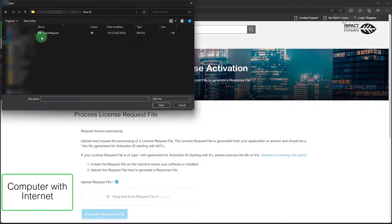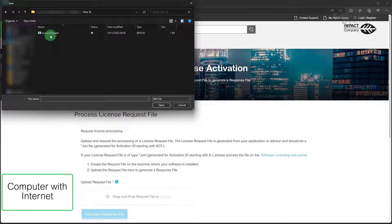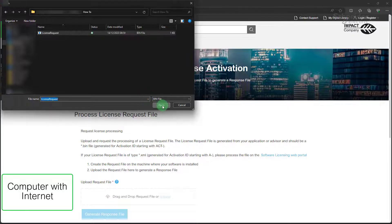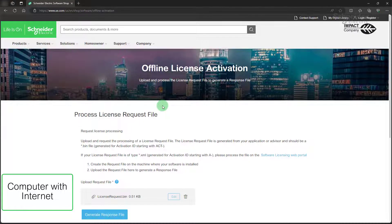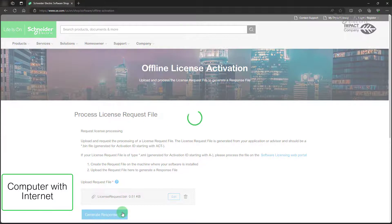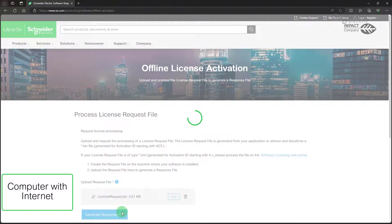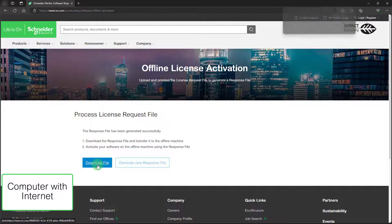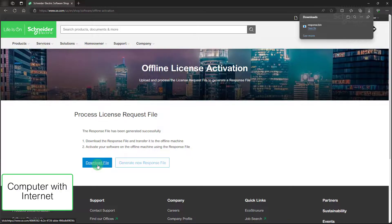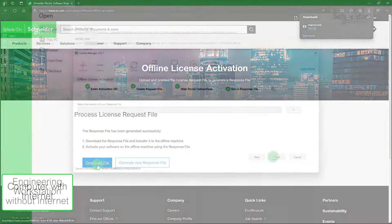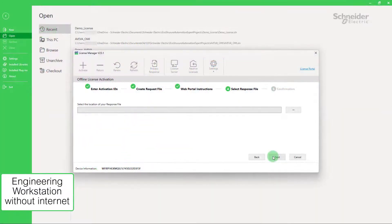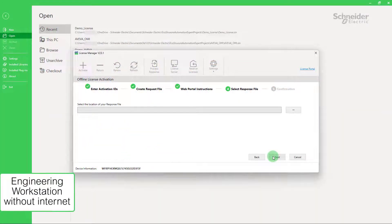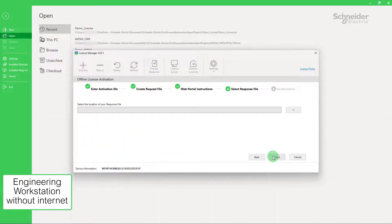And upload there the request file. Download the generated response file and bring it back to your engineering workstation. Then continue with step 4.